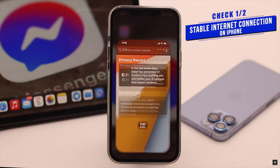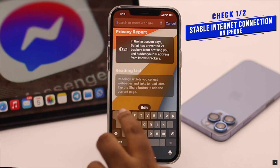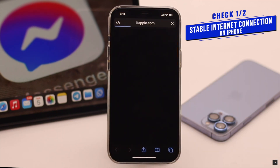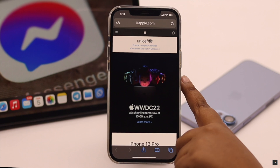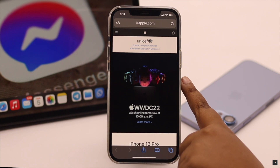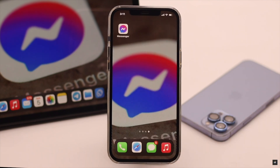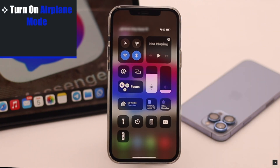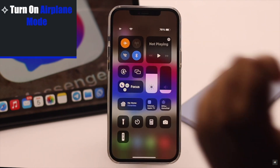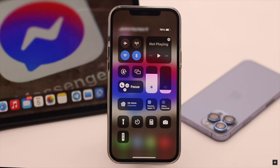If it is not an app crash, then check if your iPhone has a proper internet connection, because if it does not have internet it can cause the issue. If your iPhone has internet but it is slow, it can also cause problems with calling in Messenger. So to fix it, you can turn on airplane mode for a few seconds then turn it off — it will restart your connection and fix the issue.